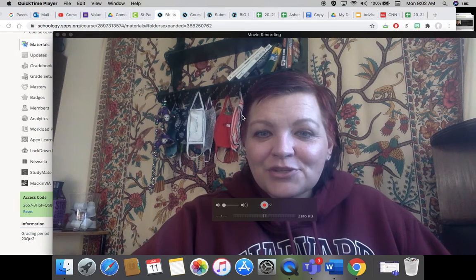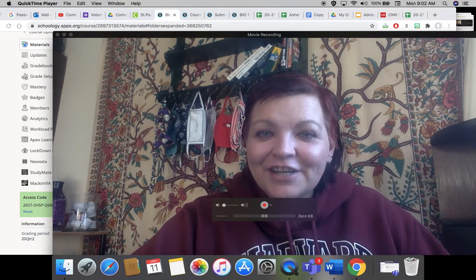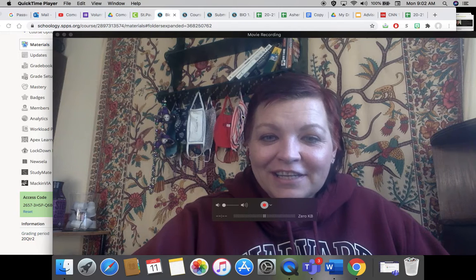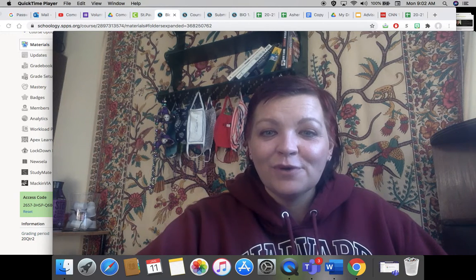Good morning, biology students. Happy Monday. Glad you're logging into Schoology today. Keep up the good work.